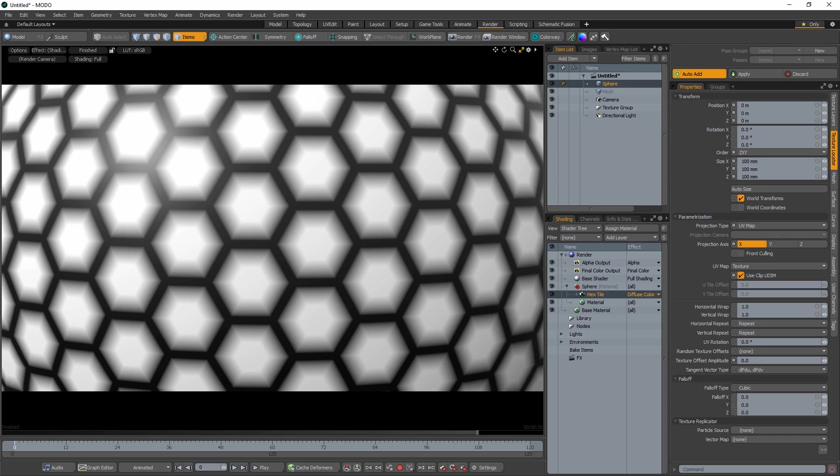I use this option all the time to help reduce a procedural texture from looking too procedural or clean.